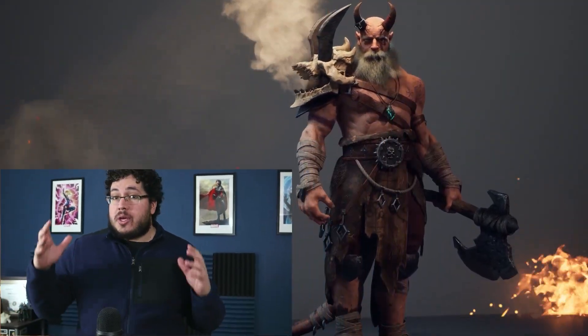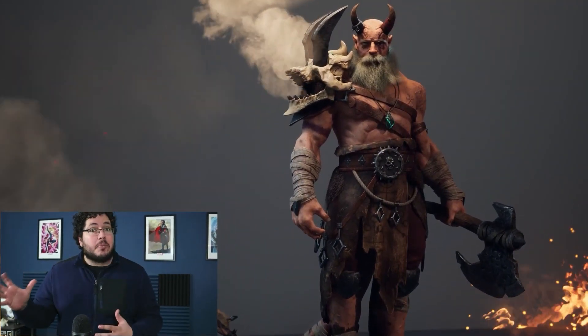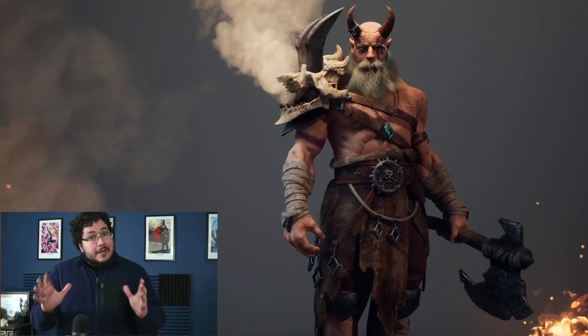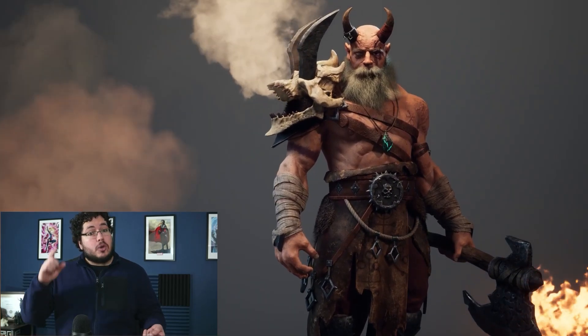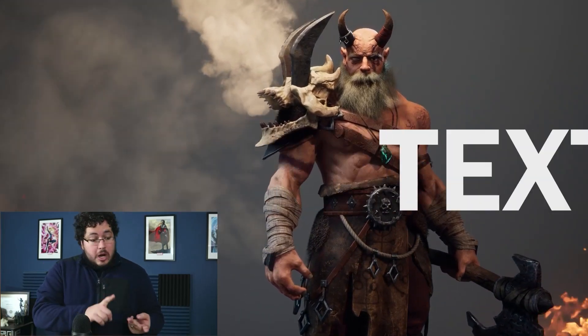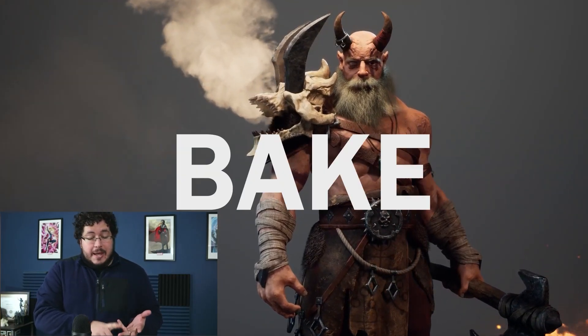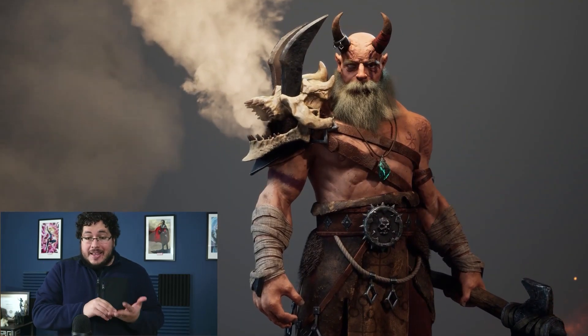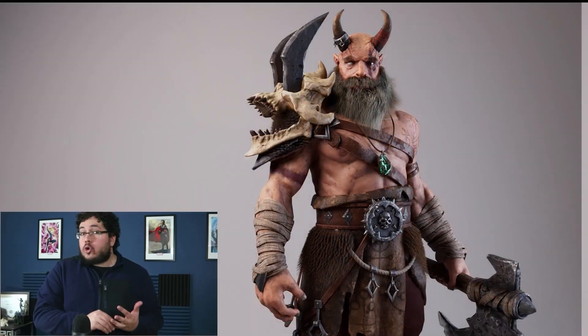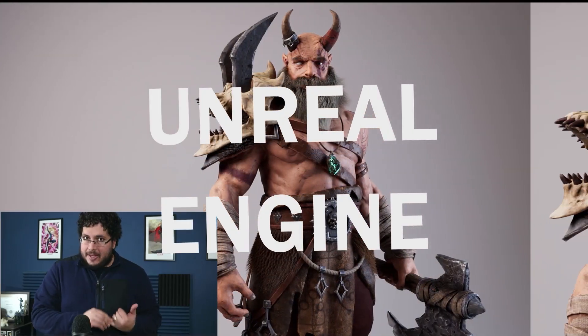This is the continuation of our previous course where we created a high-poly character. And in this one, I'm going to teach you how to texture, retopologize, bake, and get your character all the way to Unreal Engine.